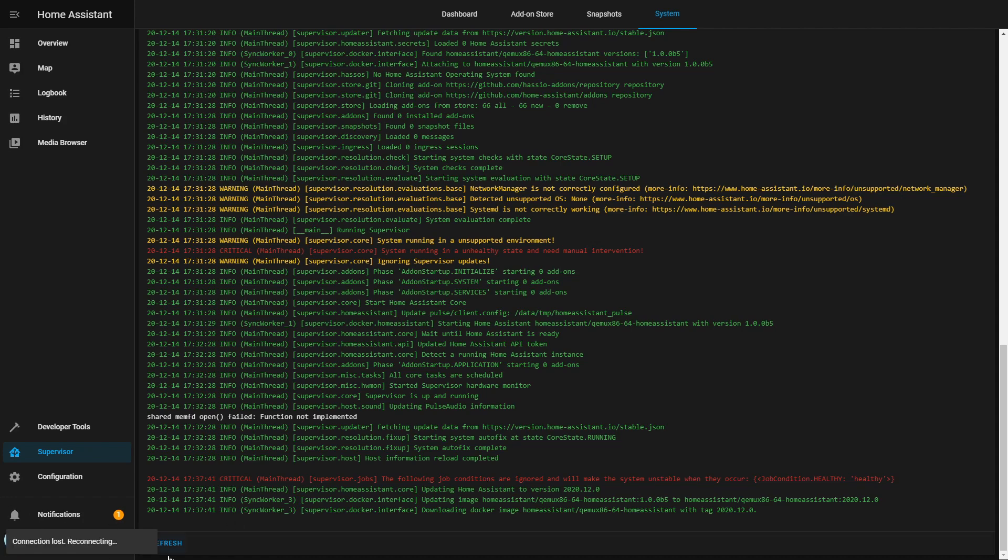As you can see, the connection was lost. This means that our system has downloaded and is currently installing the update to version 2020.12.0.